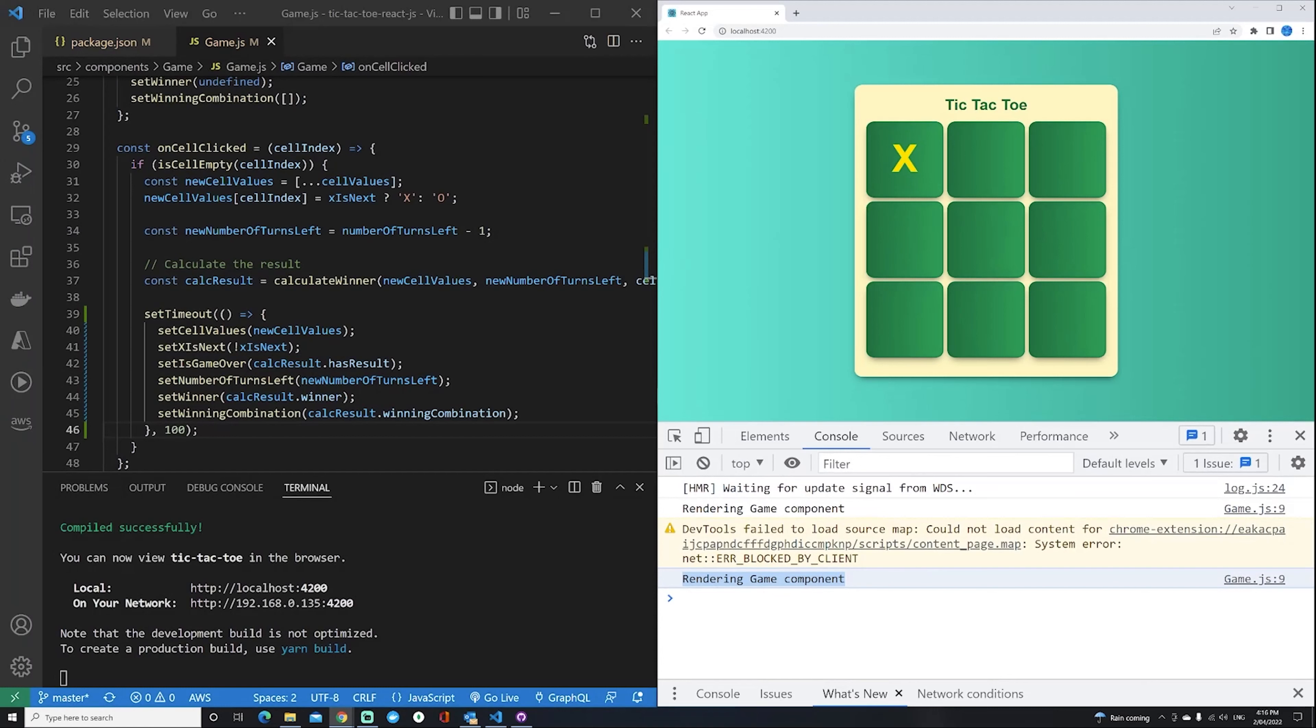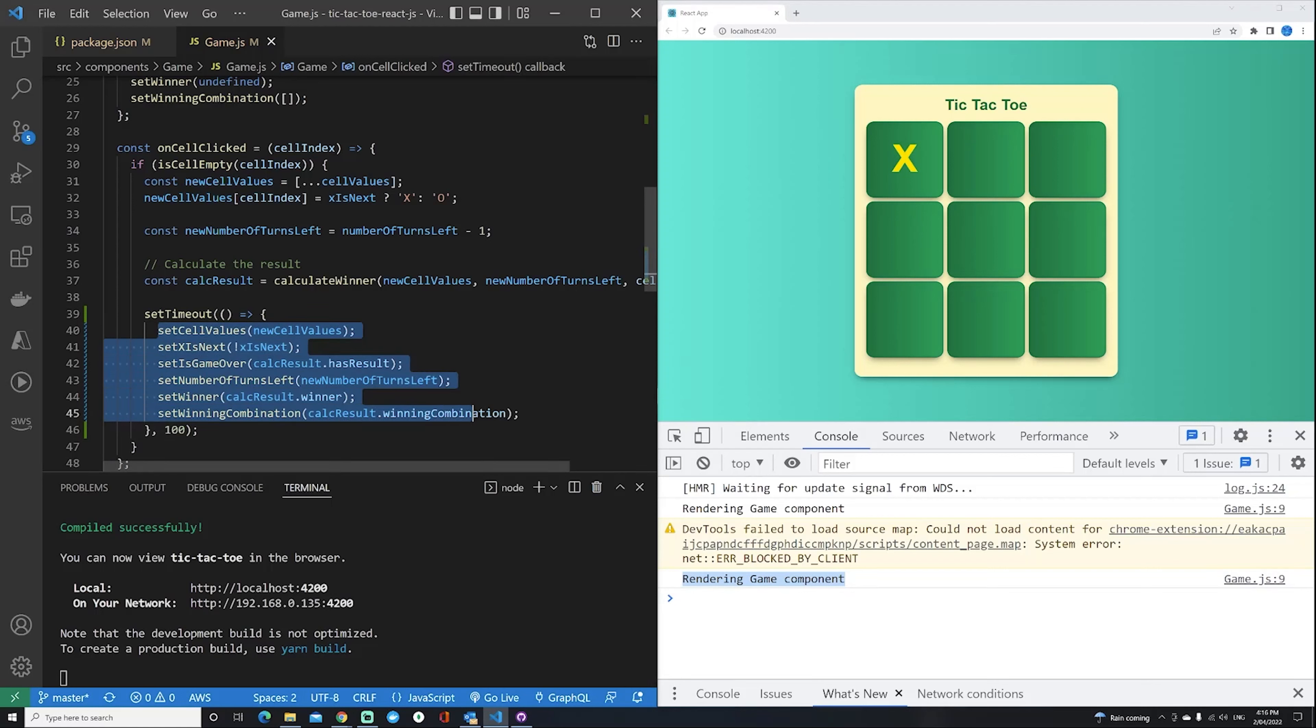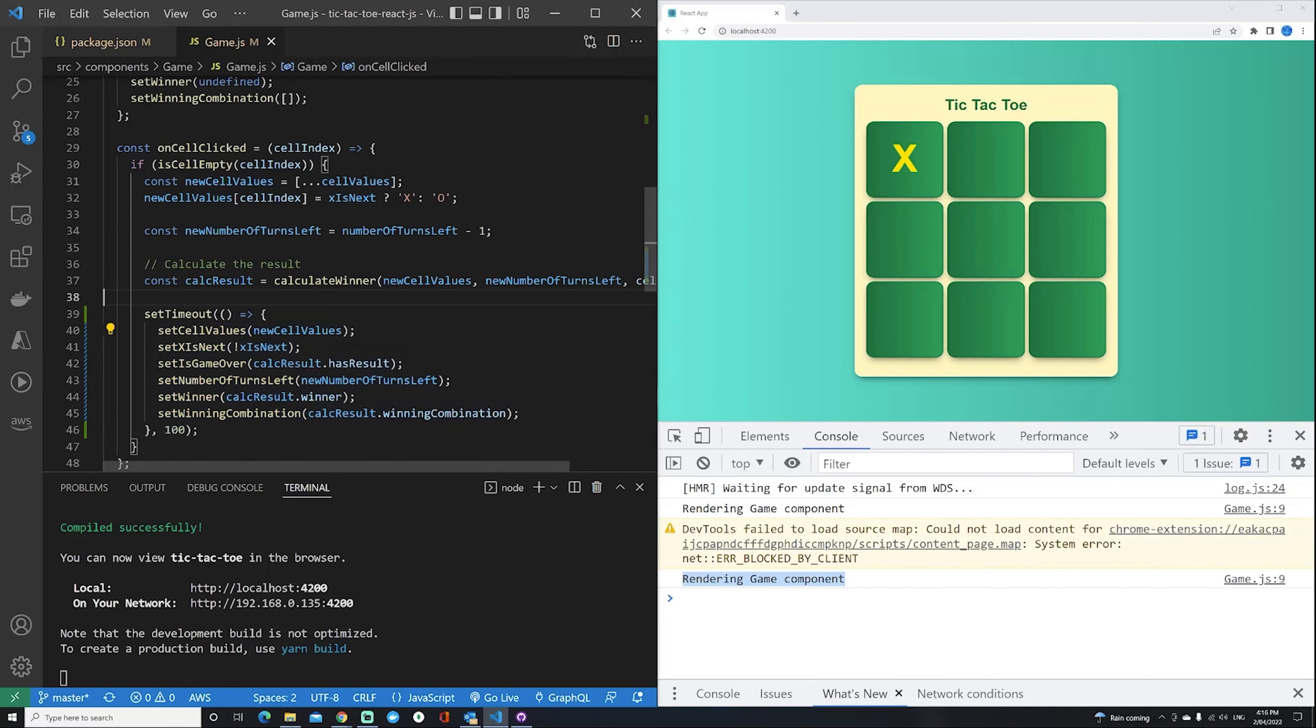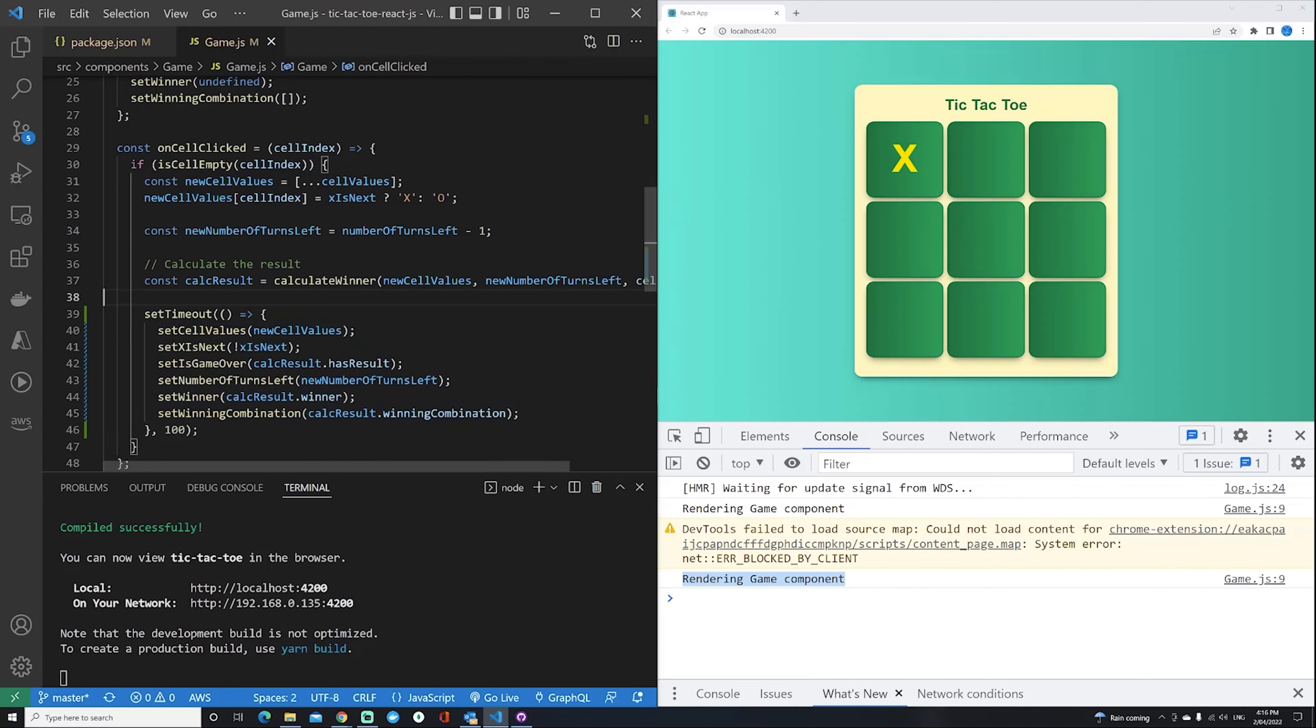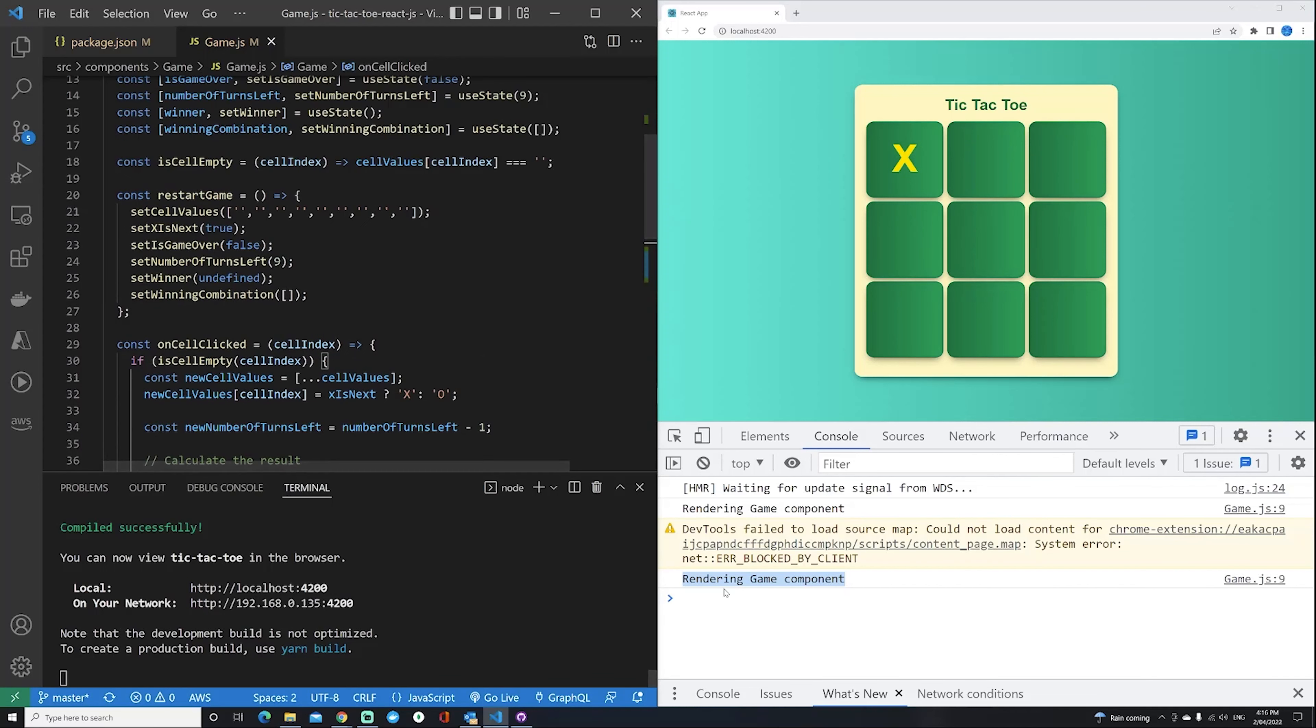The concept of automatic batching is that no matter where you are in your code or how your setters are executed, they will now always be automatically batched, updating the state in one single transaction so that only one render happens on your component.